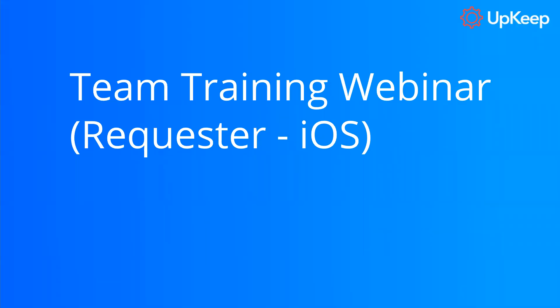Hello everyone, welcome to this requester team training webinar. My name is Peter and I'm a technical support associate here at Upkeep. Today we're going to dive into the ins and outs of this product for our requester user on the mobile application for iOS.